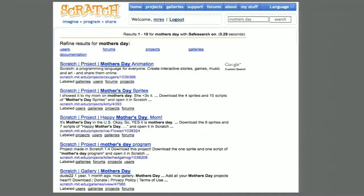I wondered if, of those 3 million projects, anyone else had thought to put up Mother's Day cards. So in the search box I typed in Mother's Day, and I was surprised and delighted to see dozens and dozens of Mother's Day cards on the Scratch website, many of them just in the past 24 hours, by procrastinators just like myself.